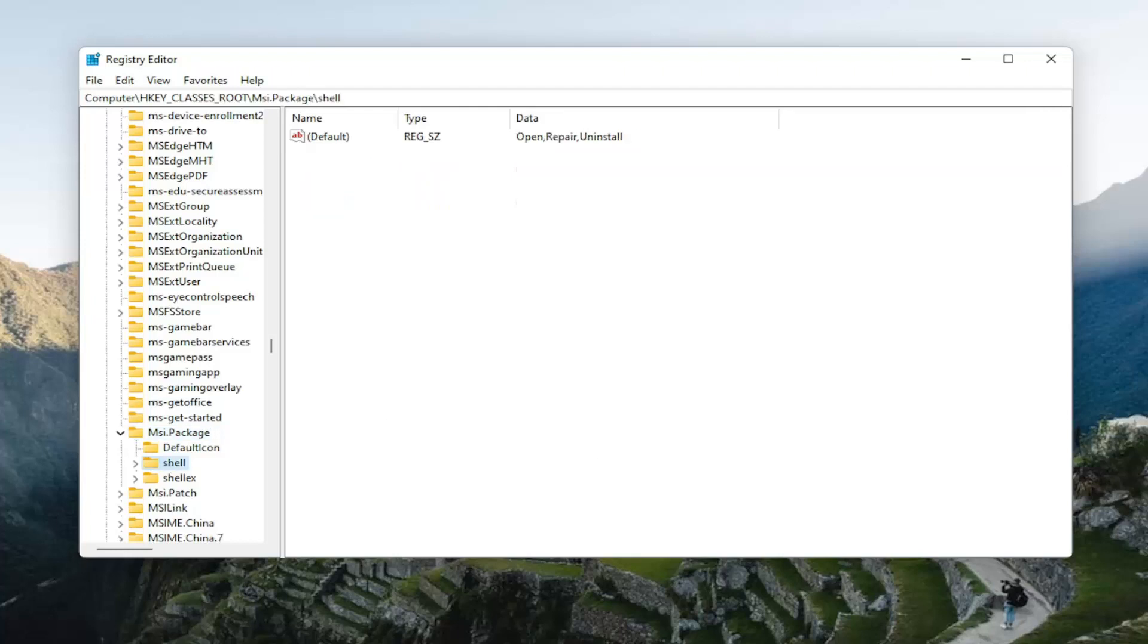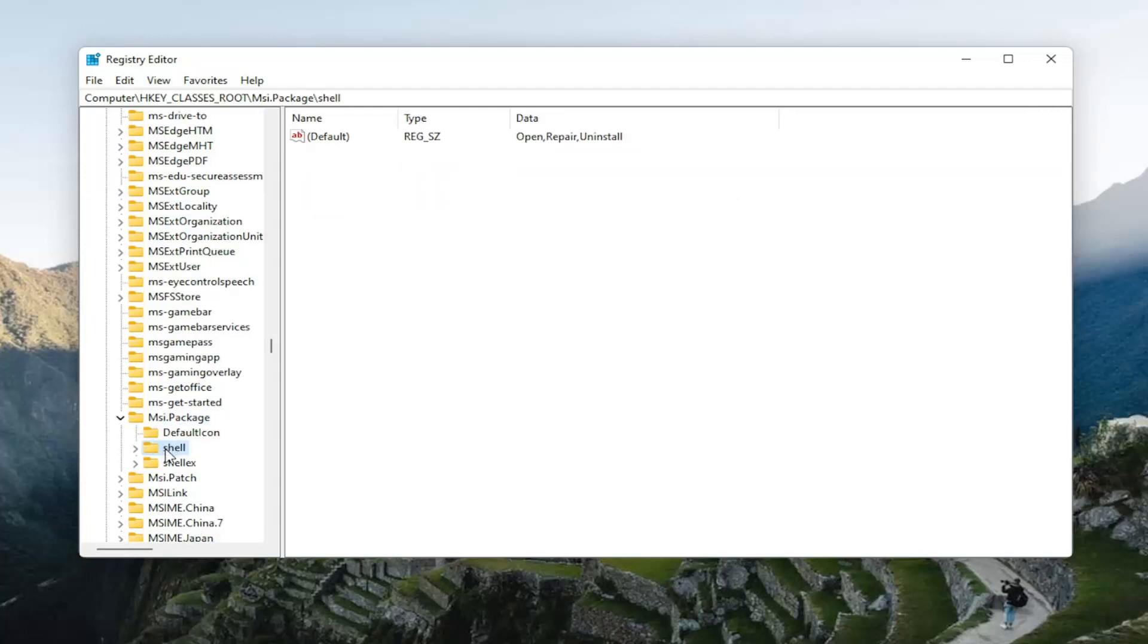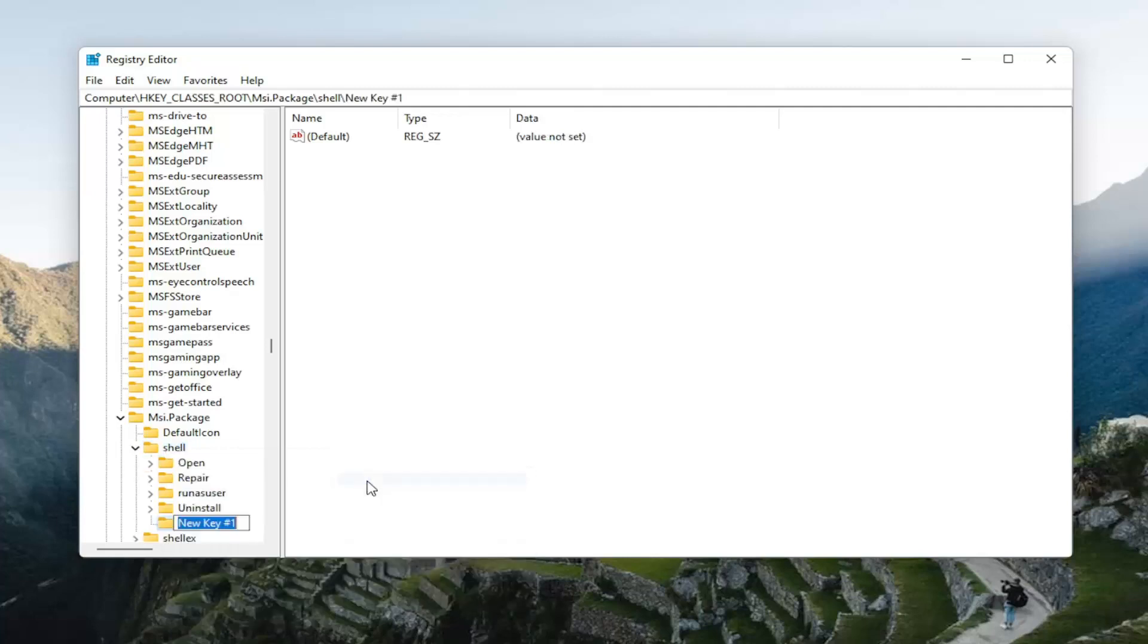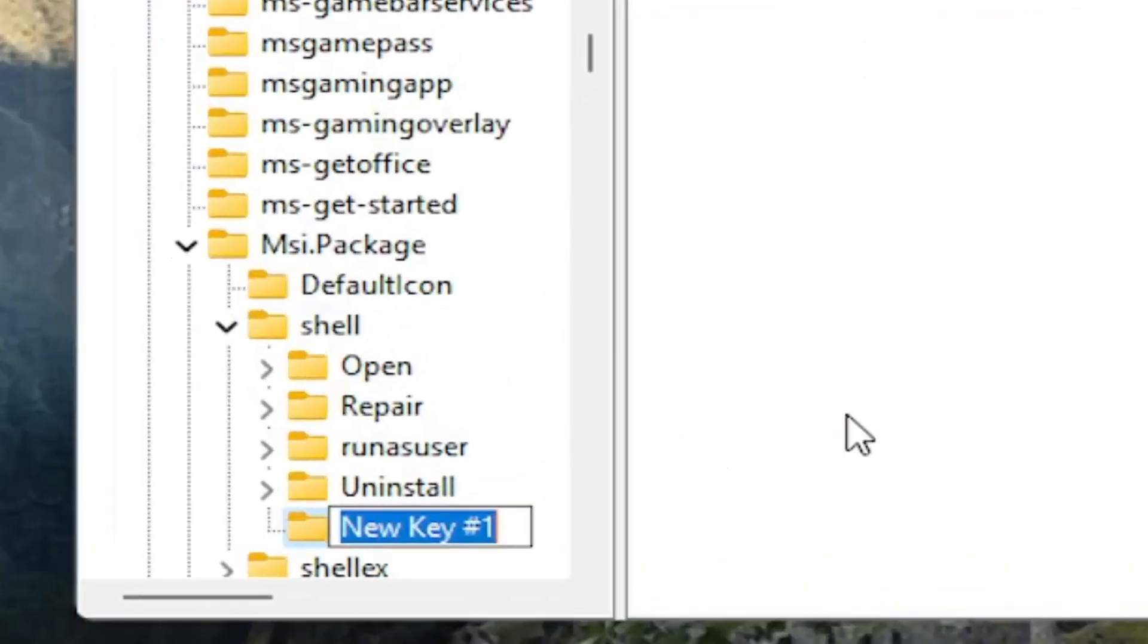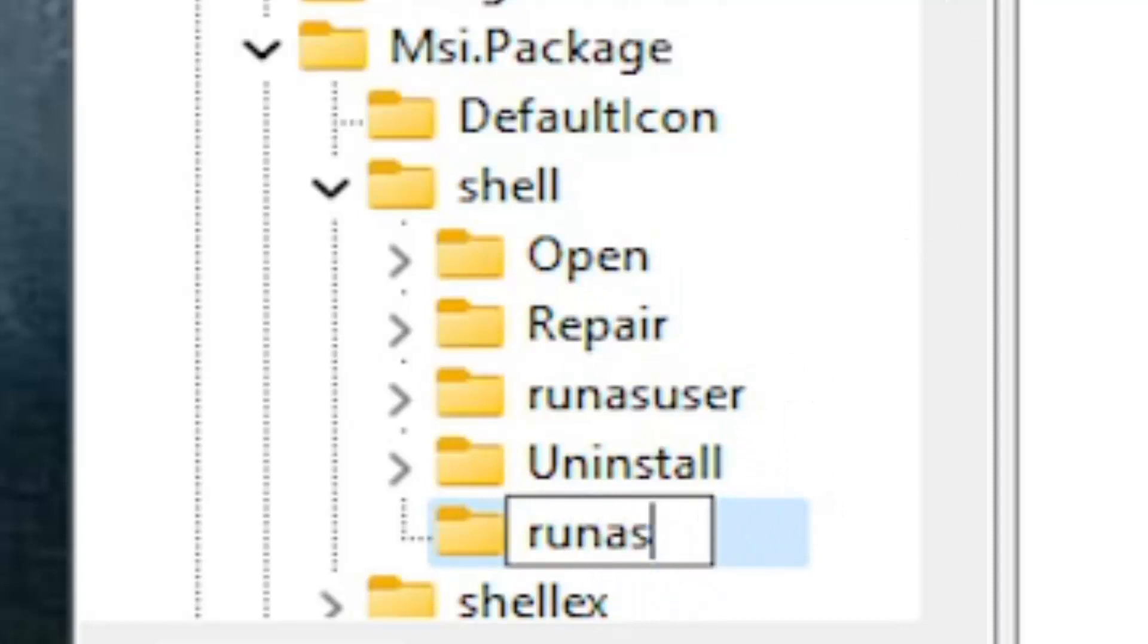And there should be a value that says shell. So right-click on the shell value. Select new and then select key. Name this key runas. And that's it. And you just hit enter.